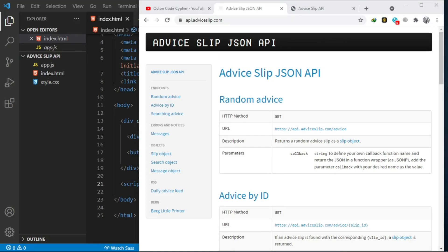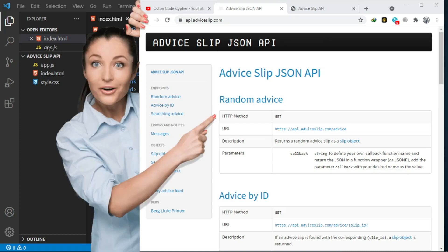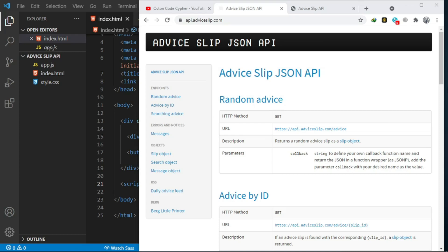Hello everyone, in this simple tutorial we are going to be creating a simple project. We're going to be working with the Advice Slip API. If you have a certain part on your website and you want to display a random advice to the user, this API is good for that. You can display random advice when they land on your page, on a click event, on window load.